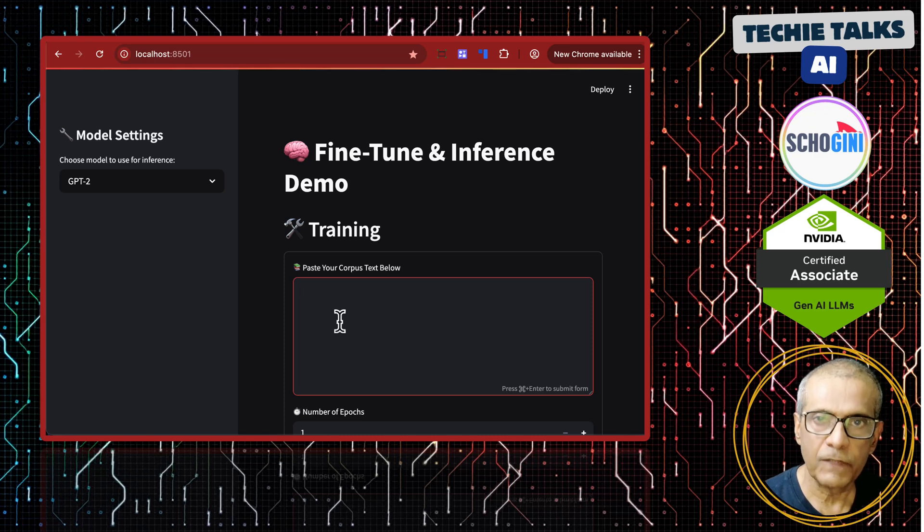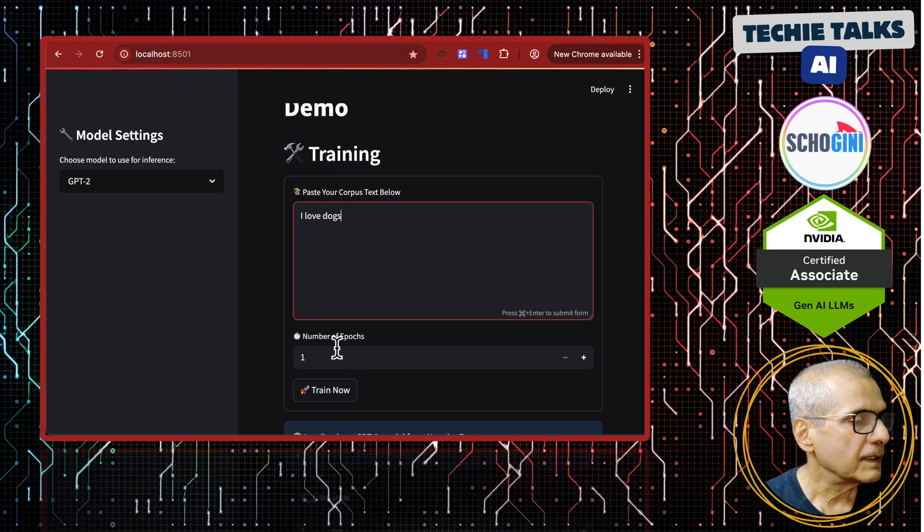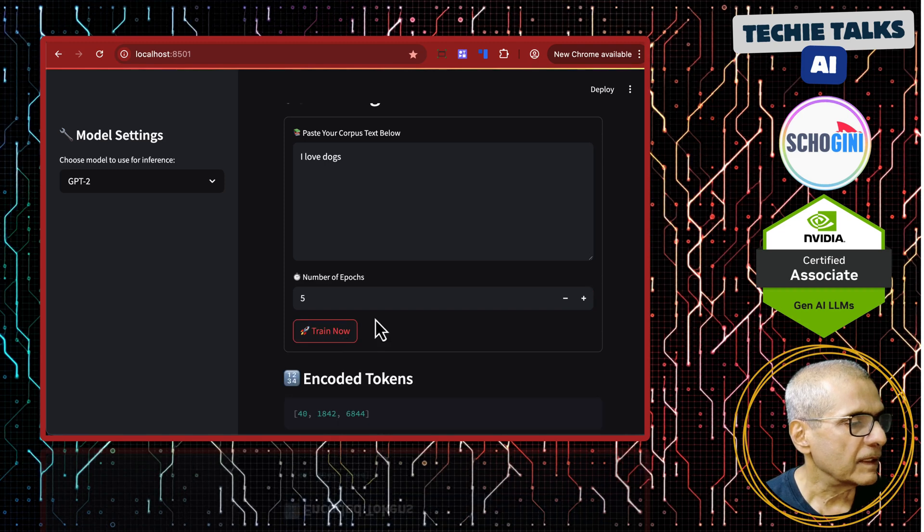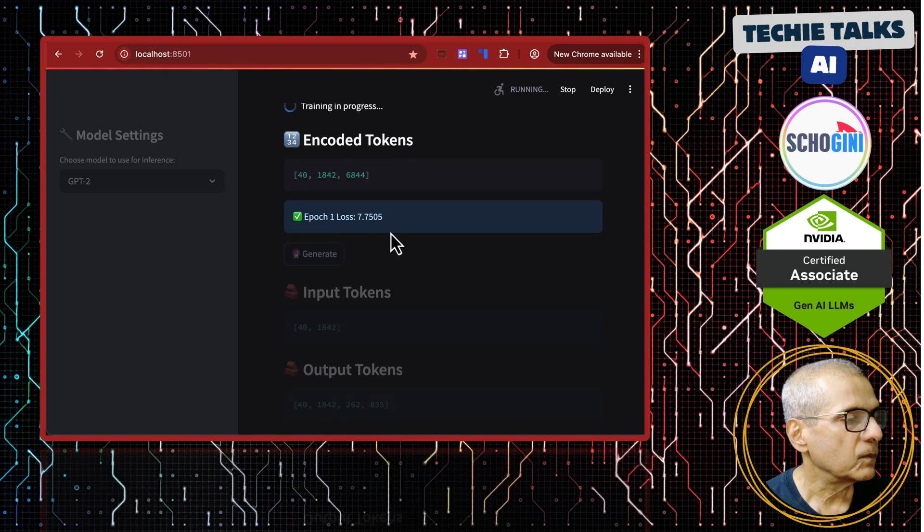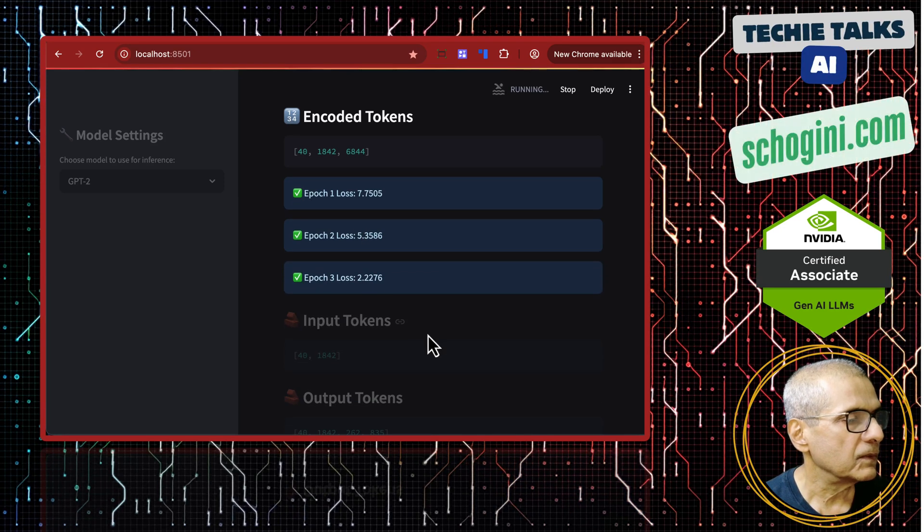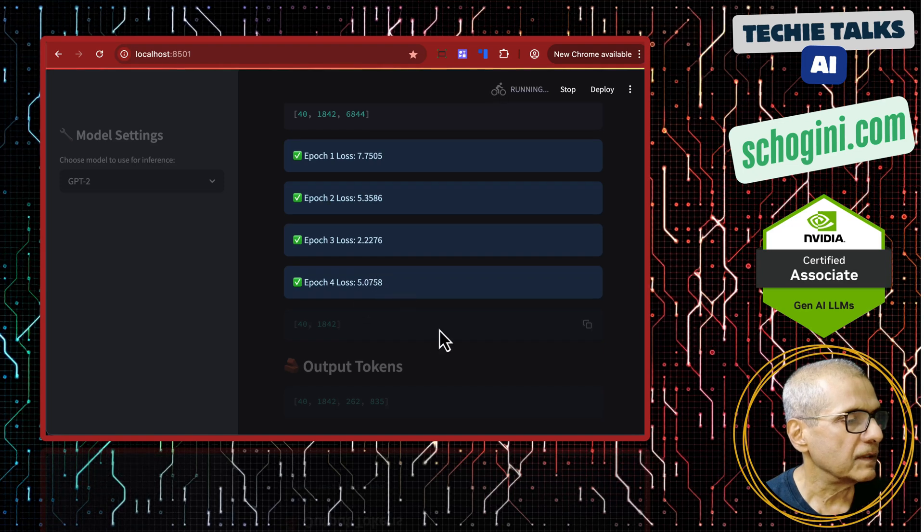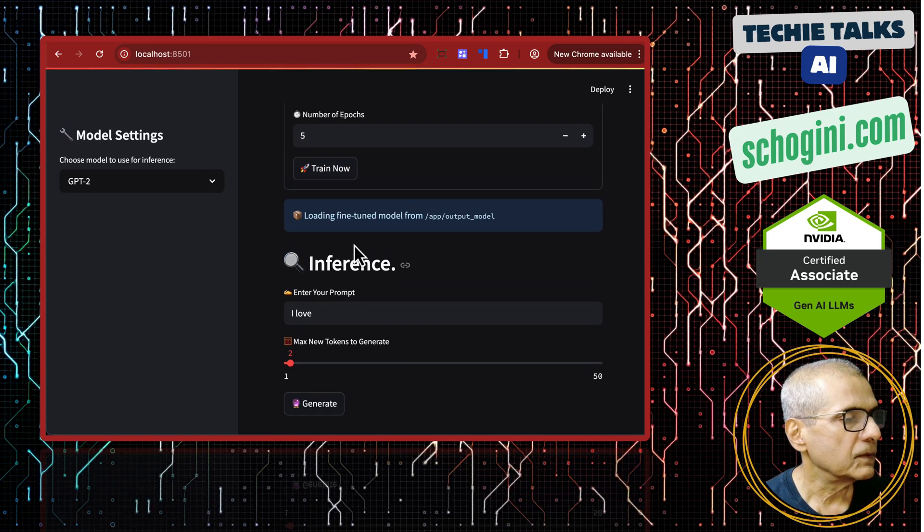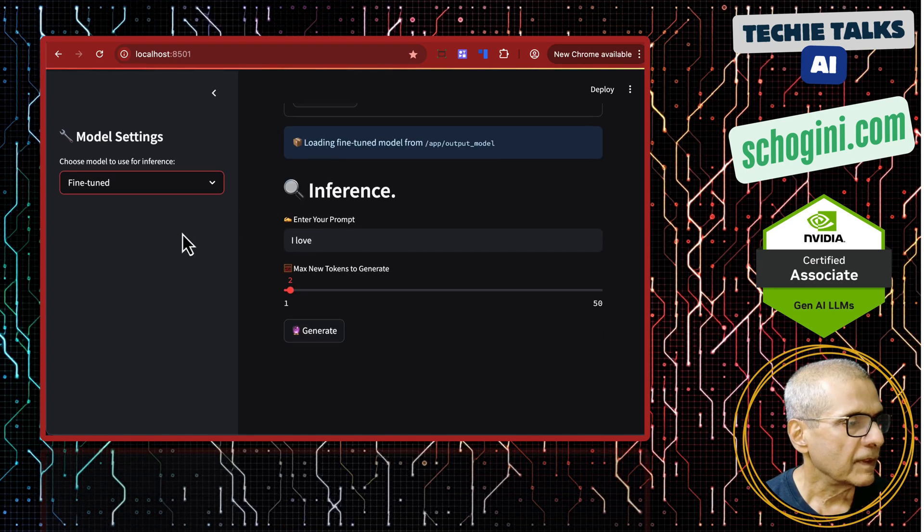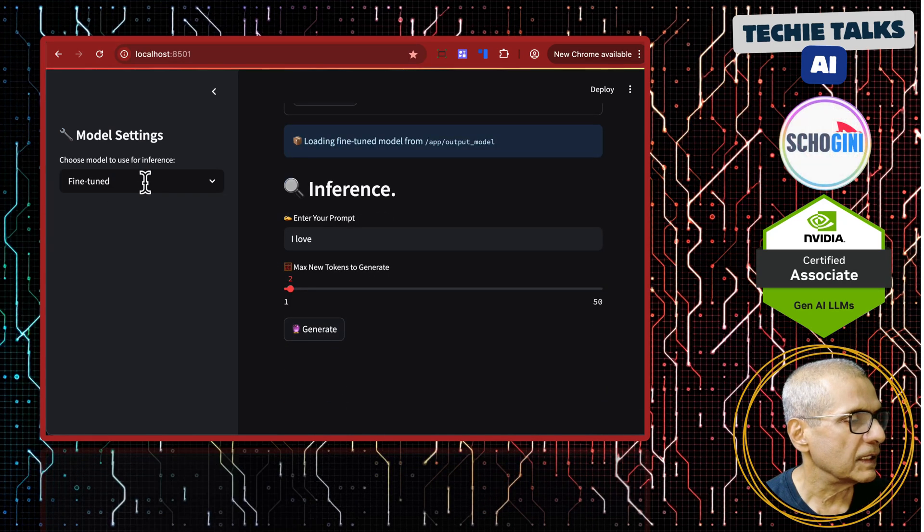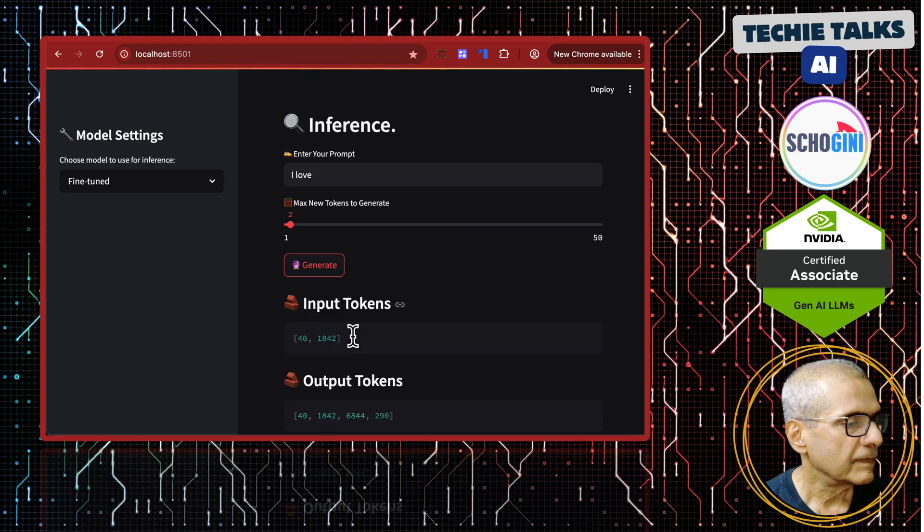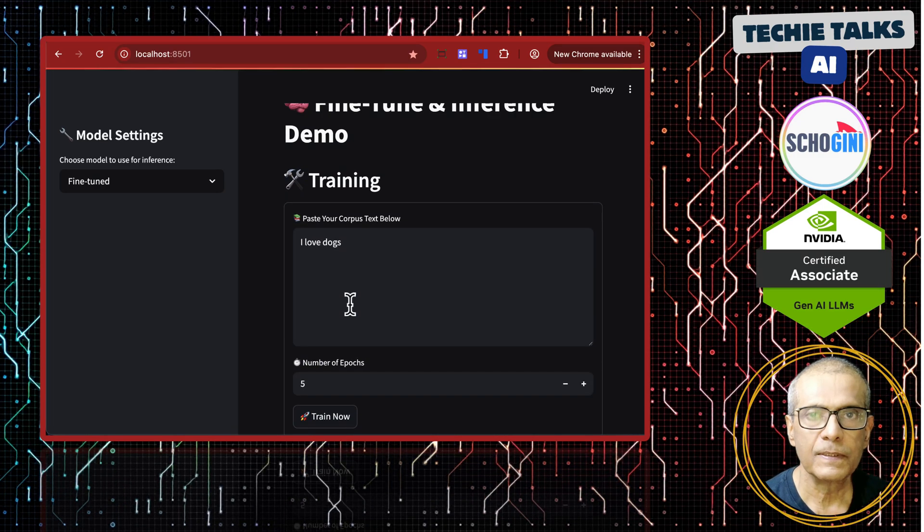Now what we are going to do is we are going to fine tune the model again. I will say I love dogs. Number of epochs we will make it 5 and we will train it. Training in progress epoch 1 loss 7.75 losses coming down 2.2 loss. Now it says fine tuned model is saved here. We just now fine tuned a model with the input text I love dogs and here is the fine tuned model that we have selected from the drop down. Now, if you query I love, see I love dogs and so this I love dogs came from our fine tuned input. Clear?